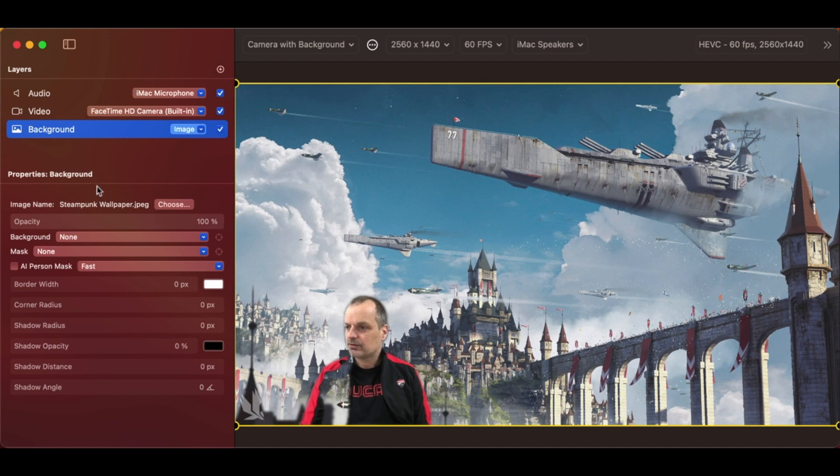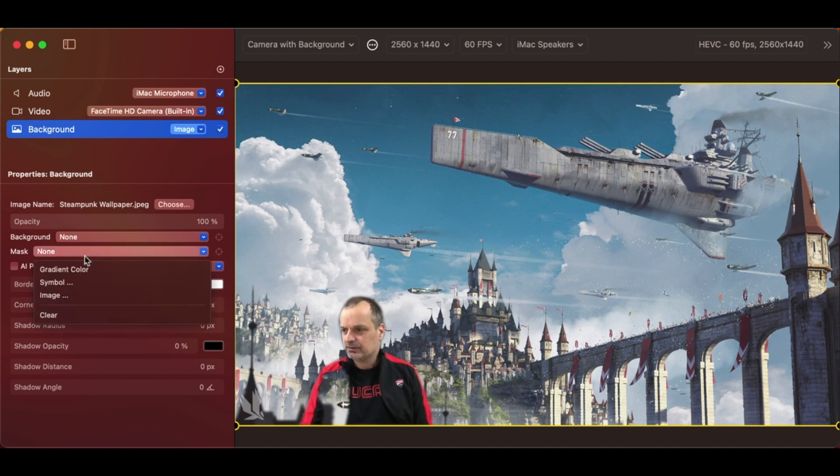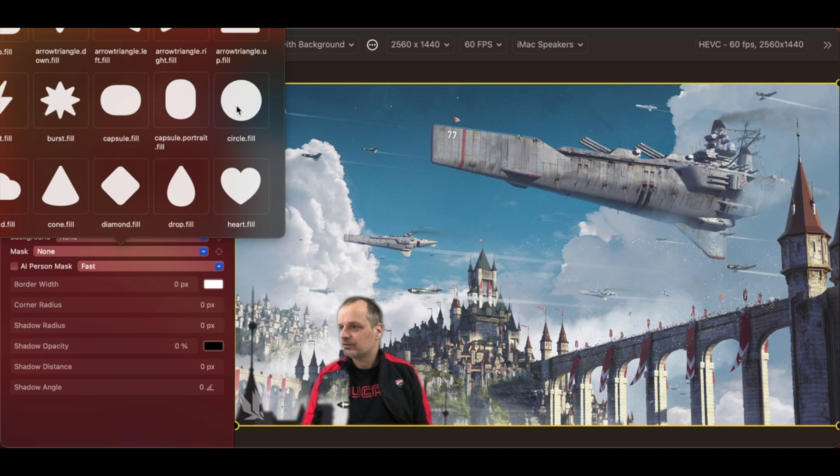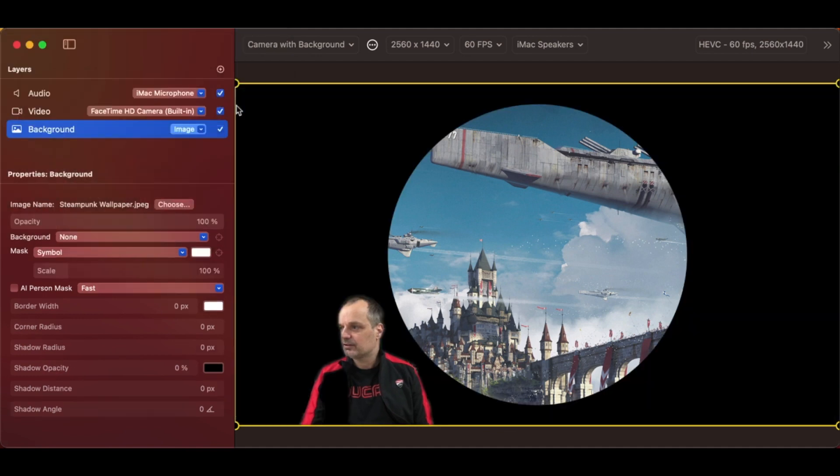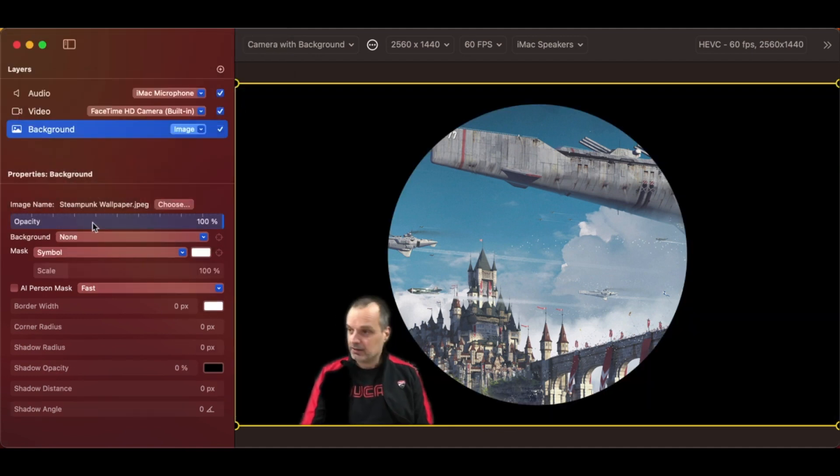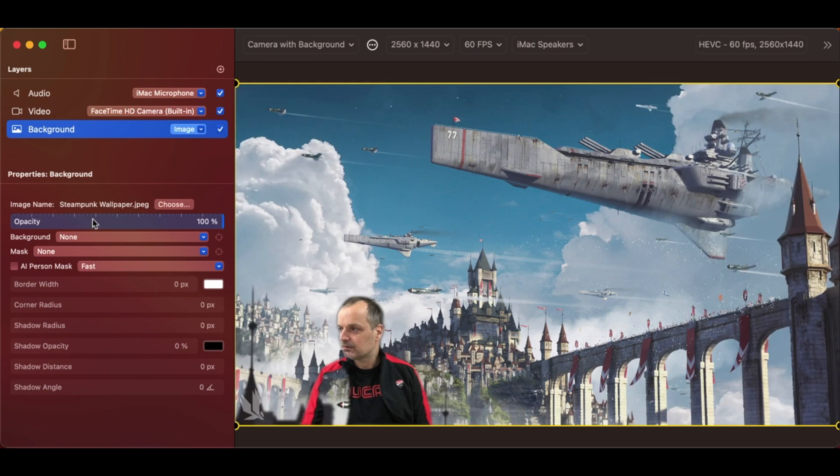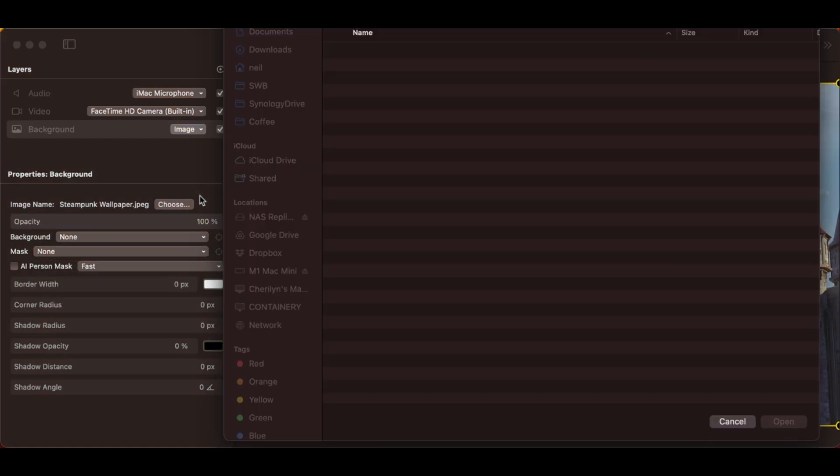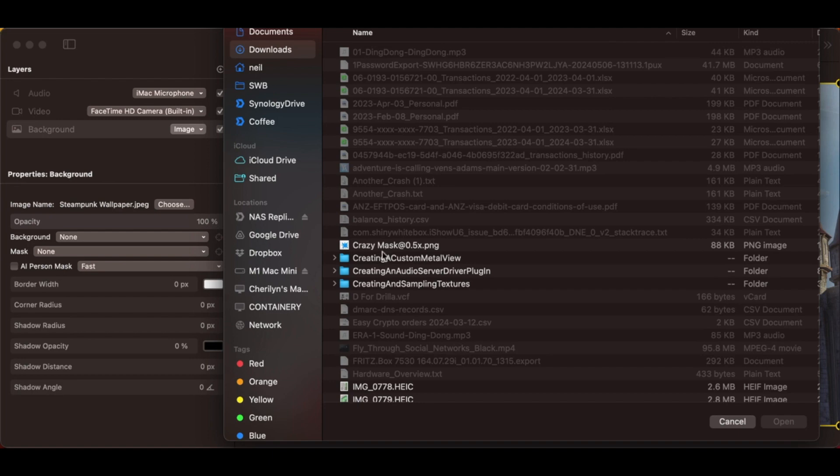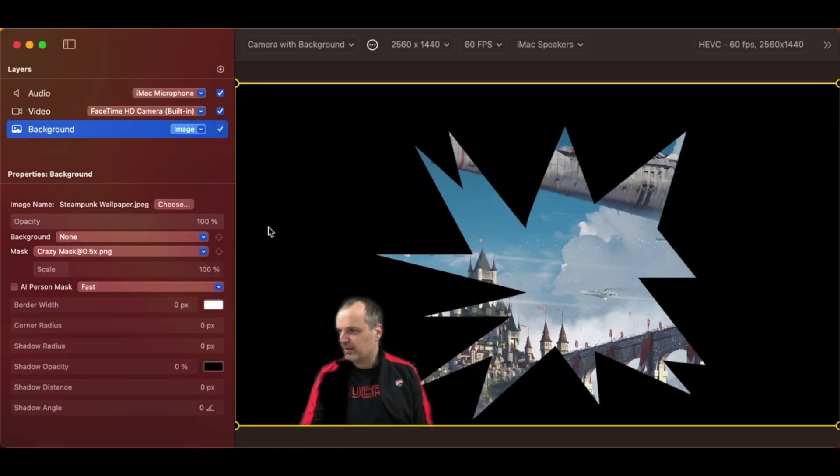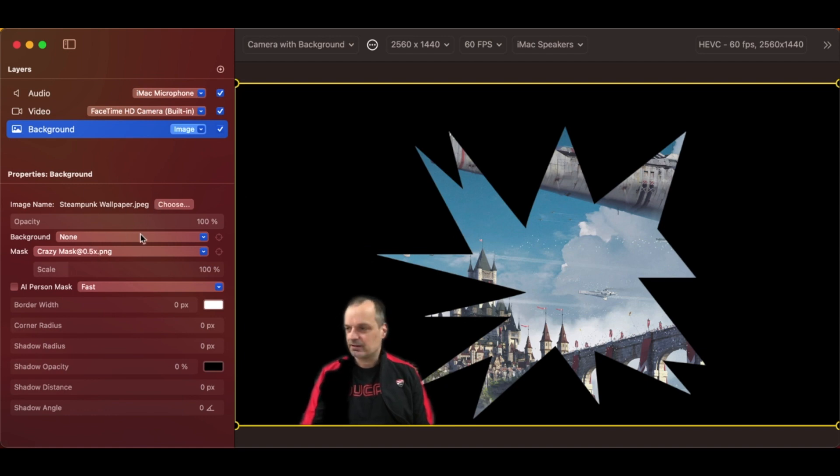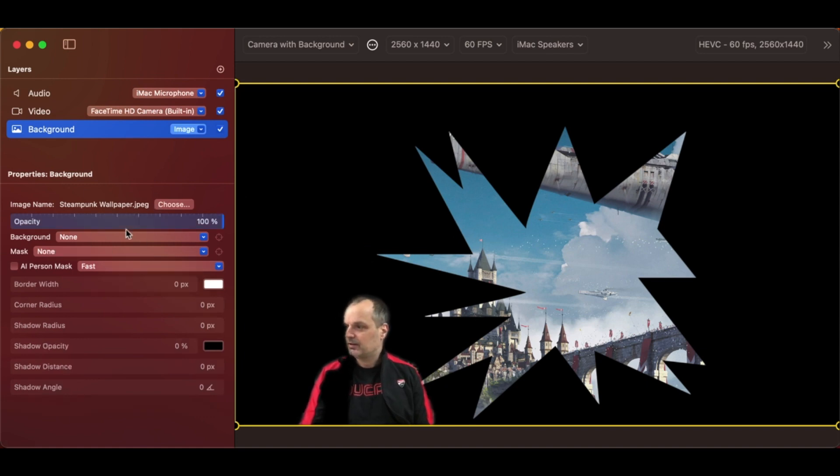I could mask the background if I choose a symbol, choose my favorite circle here, and you get that. Let's undo that. I could use an image. I have this crazy thing I downloaded somewhere. I think I made it, actually. It's just any old basic image. I think I've shown this in another video.